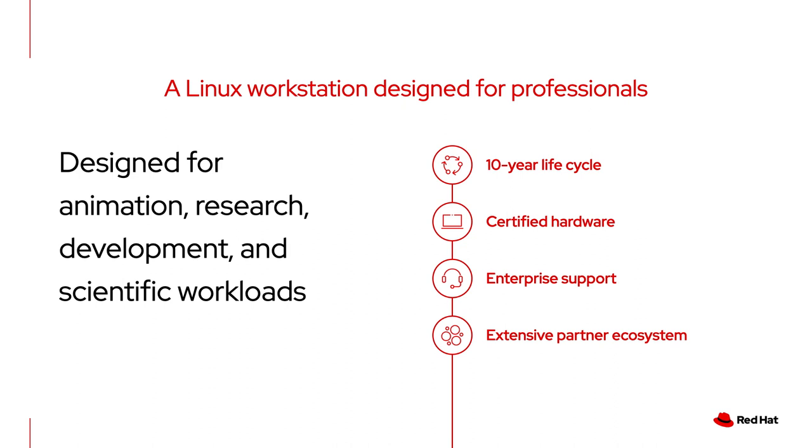That lifecycle also includes EUS, extended update support releases. These releases, typically every even-numbered release, are supported for two or four years, giving you more flexibility in your update process. Red Hat Enterprise Linux for Workstation also enjoys the benefits of certified hardware, access to our Red Hat support teams, and an extensive partner ecosystem, providing support and applications for any number of workloads.